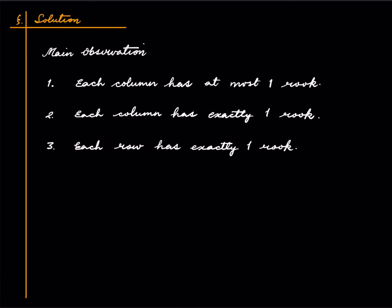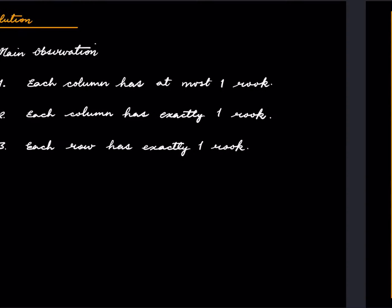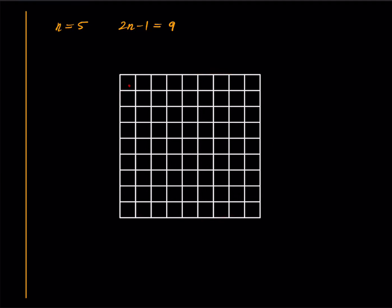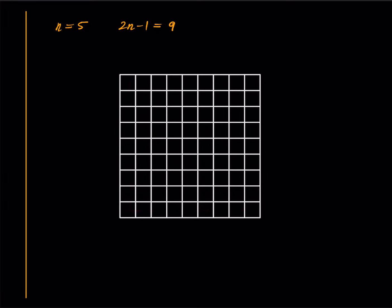Now we can solve the problem. In the interest of clarity, I will explain the proof only for a special case, and that special case is n equals 5. So if n equals 5, then 2n-1 equals 9, and I have drawn a 9 × 9 chessboard.